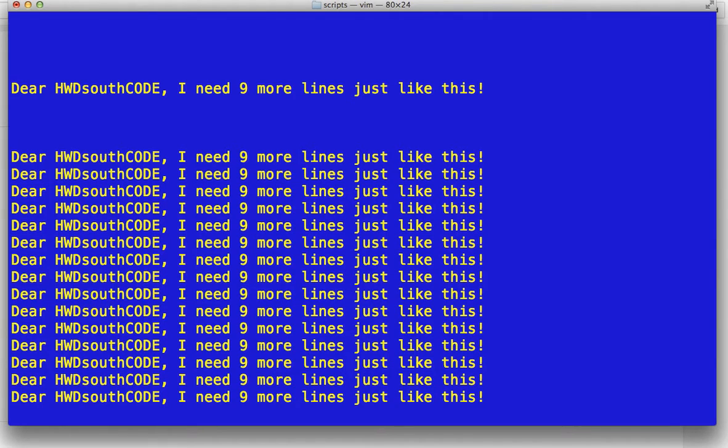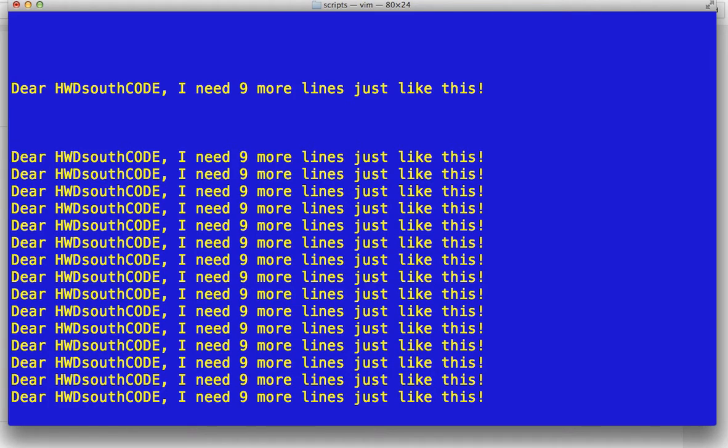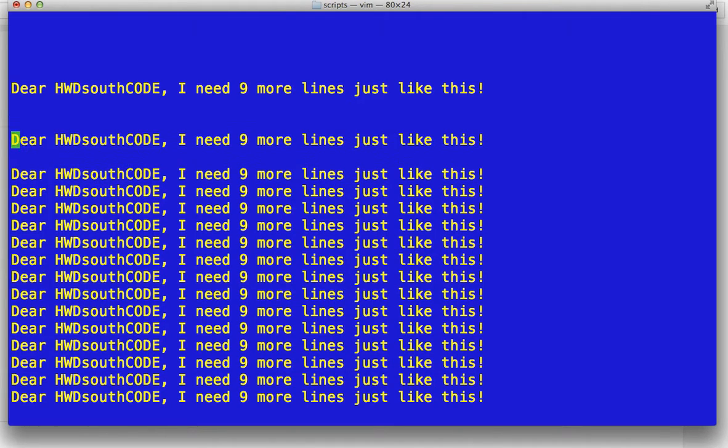So basically if you want to copy a line, you type YY and then go to the line where you want it to be one line below that. So if I put my cursor here and hit P. There it is.